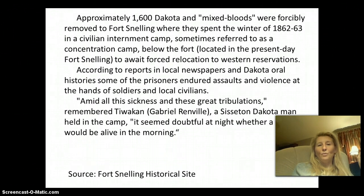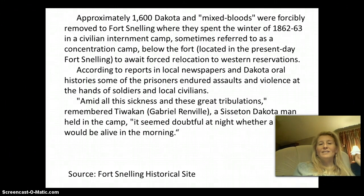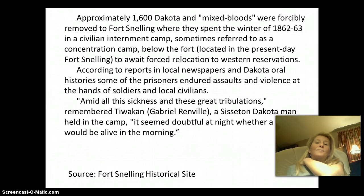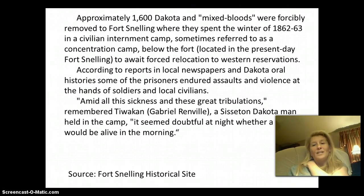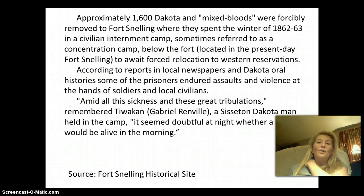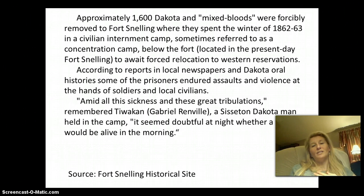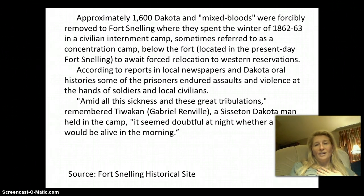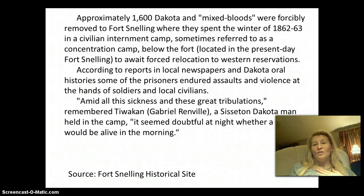What you just viewed was an internment camp — slash concentration camp. More than 1,600 Dakota and Mixed Bloods, as they were called, were forcibly removed and forced to go to a camp at Fort Snelling and spend the winter of 1862 and 1863 there. They could not leave — they were prisoners. According to reports and oral histories, they endured assaults and horrible sickness that led to many deaths. They were kind of a media circus, as civilians were allowed into the camp just to view these prisoners.